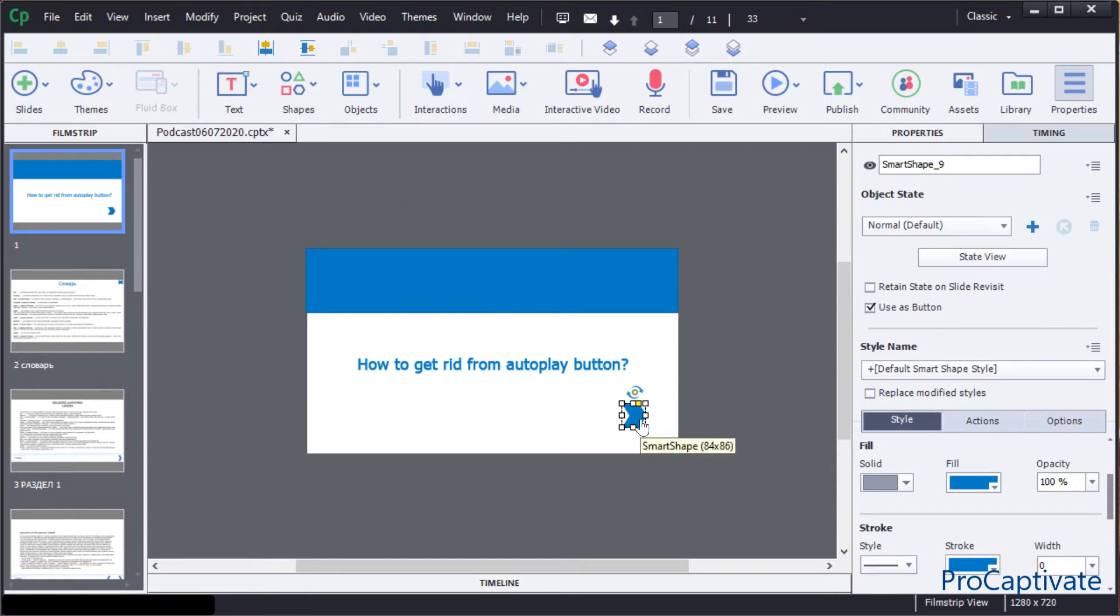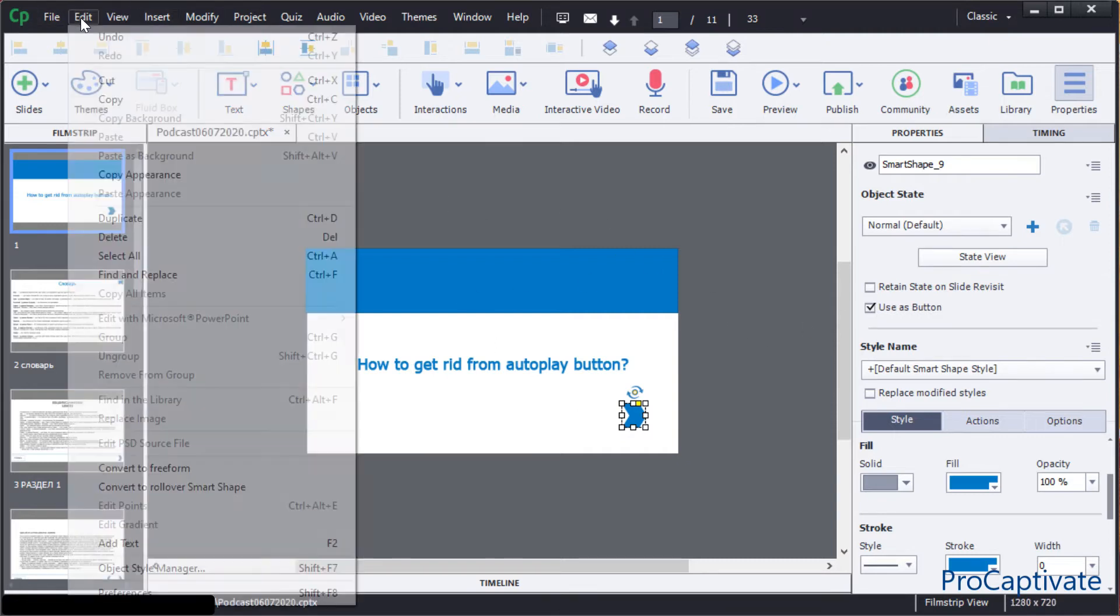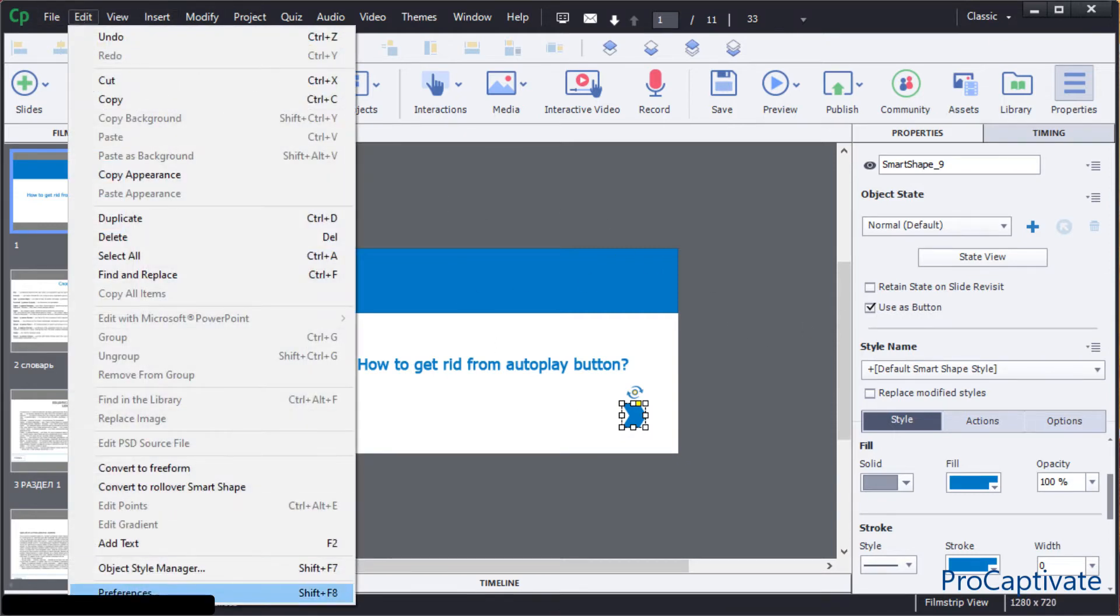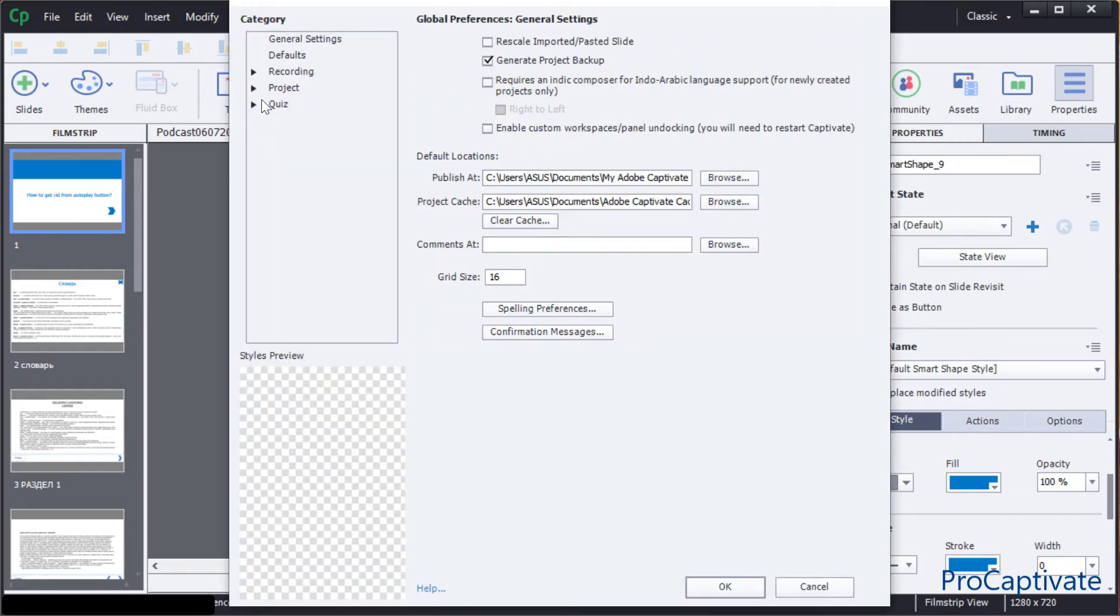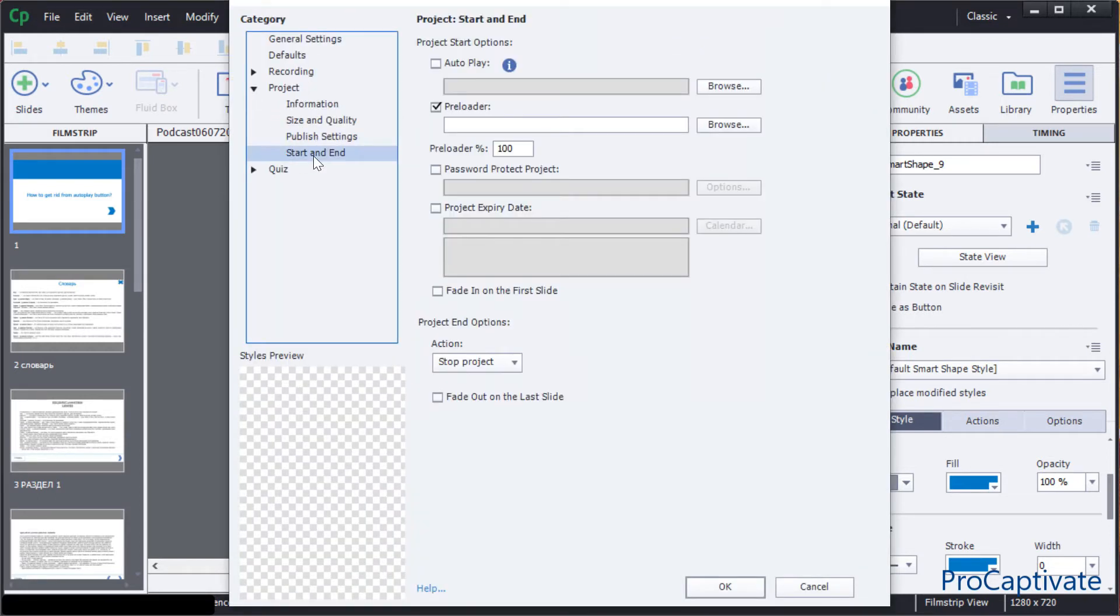It's located in the preferences of your project in the Start and End section. Adobe highly recommends to use it unchecked, and then we publish this project.